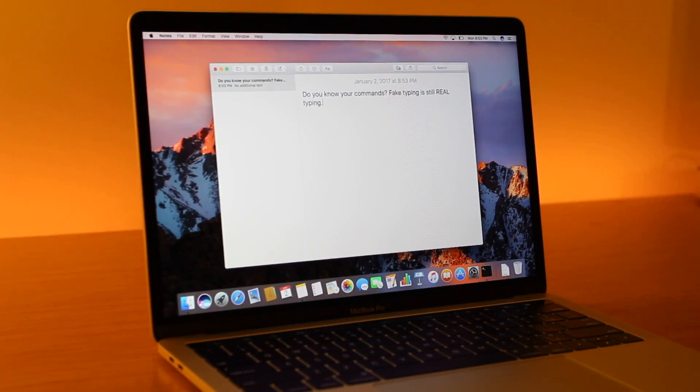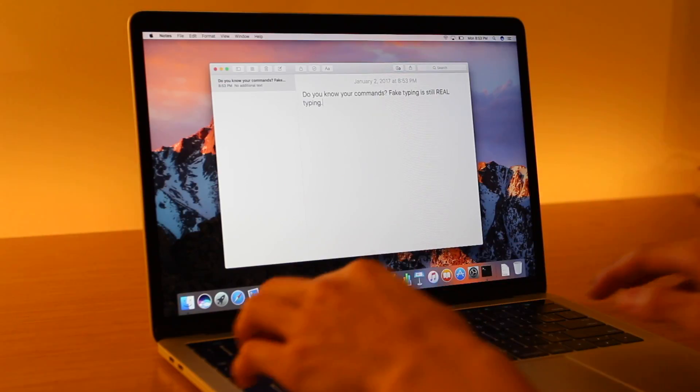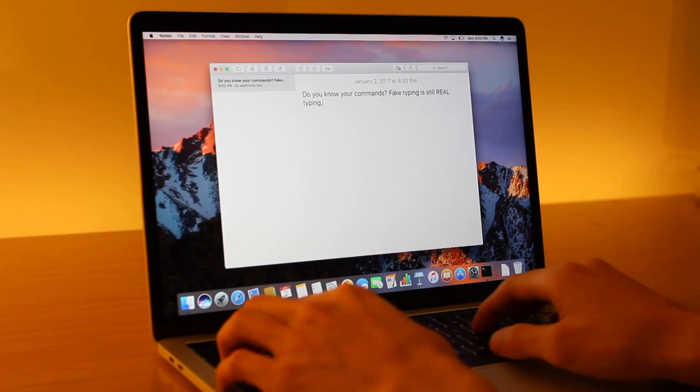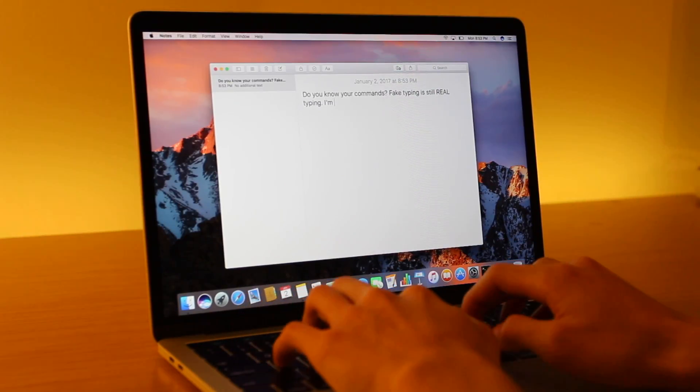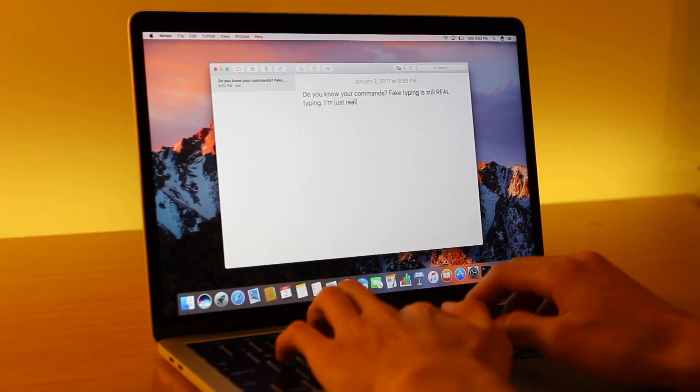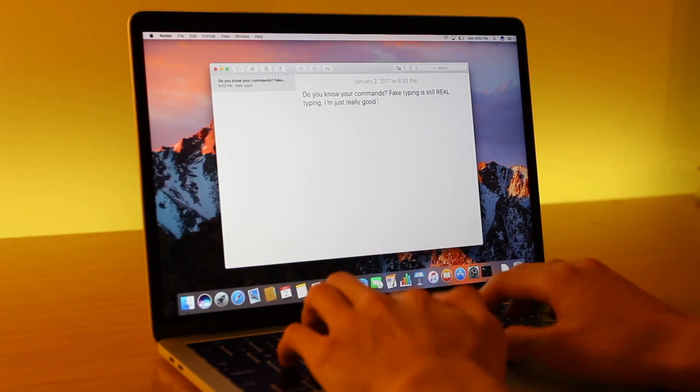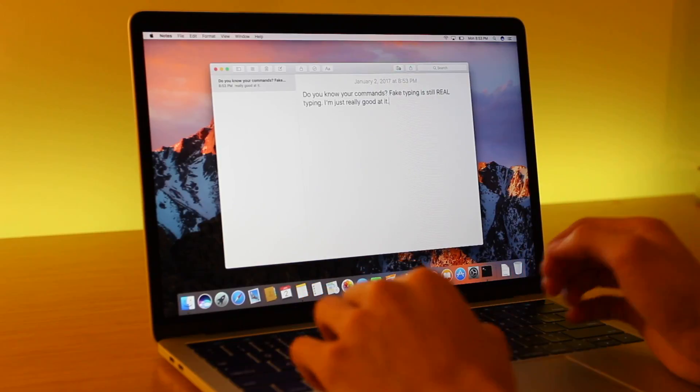The updated butterfly keys are surprisingly really nice and tactile, but it's definitely going to take some time getting used to them, no doubt. Shoutout to all the peeps who know macOS commands.